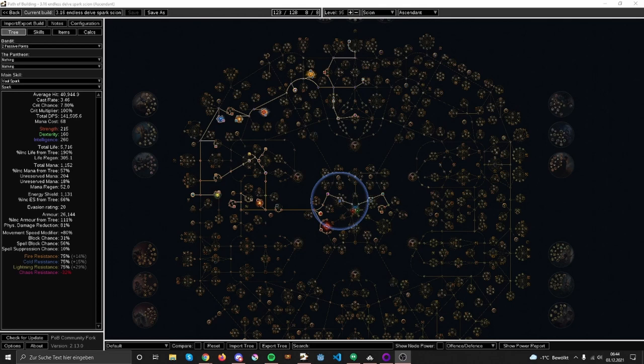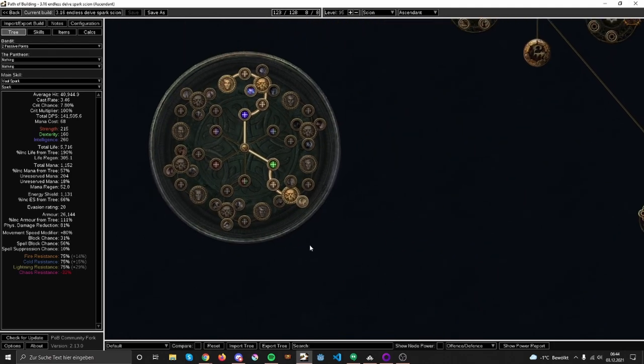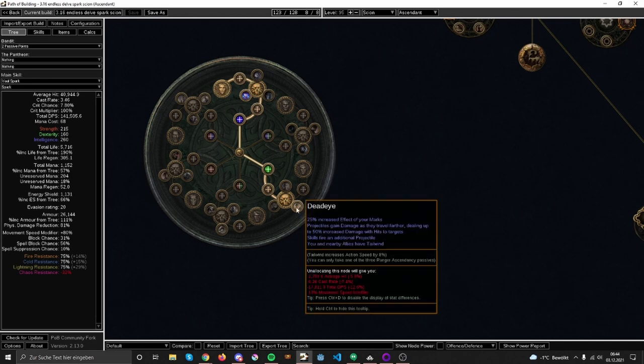Okay, so I'm going to play Spark for the upcoming Endless Delve event. As a class I chose Scion and Ascendant, mainly because I really want to play Scion again with Spark. I'm choosing Deadeye because my marks get better, projectors gain damage, I find an additional projectile which is very good for clear speed, and I get Tailwind which makes me faster.